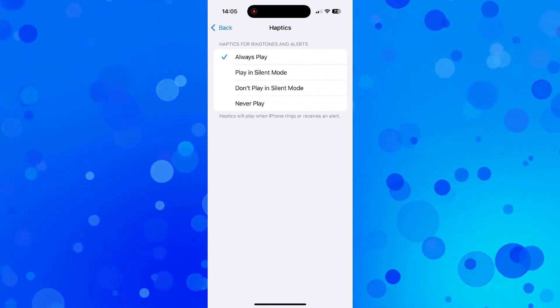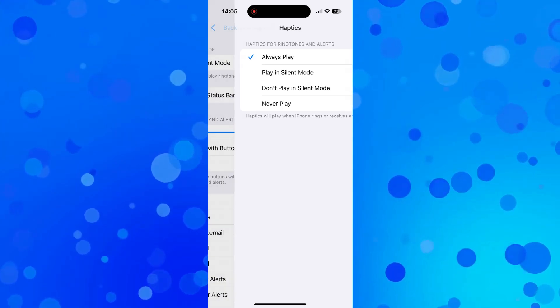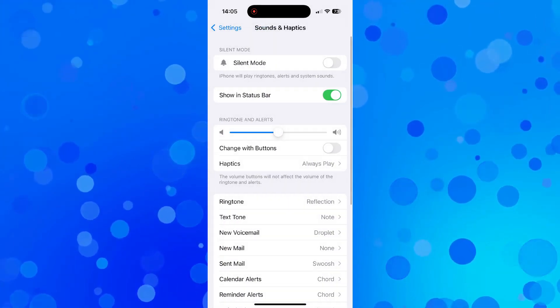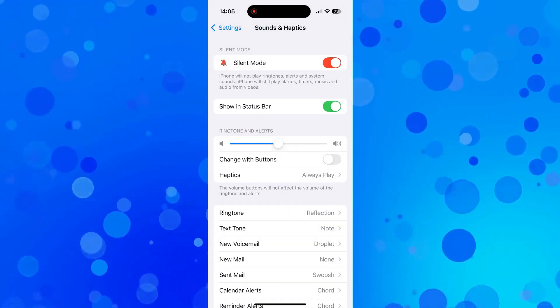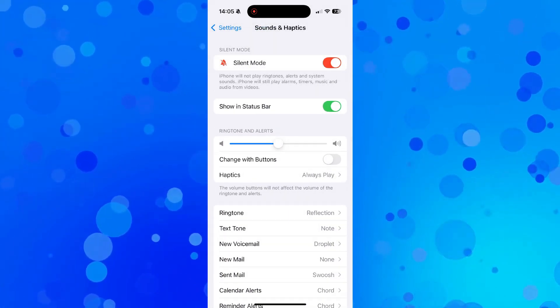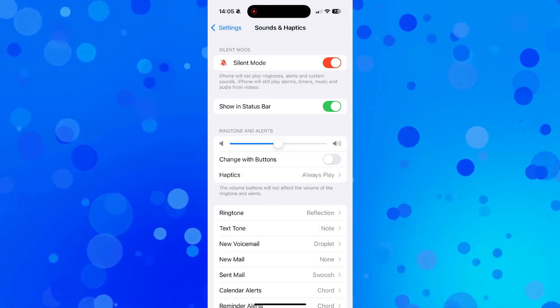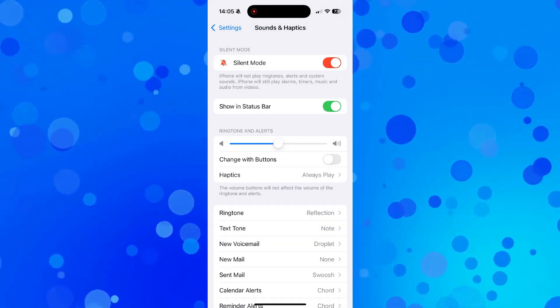Now once that's done, you can come back and when you go ahead and turn on silent mode, as you can see, iPhone will not play ringtones, alerts, and system sounds.